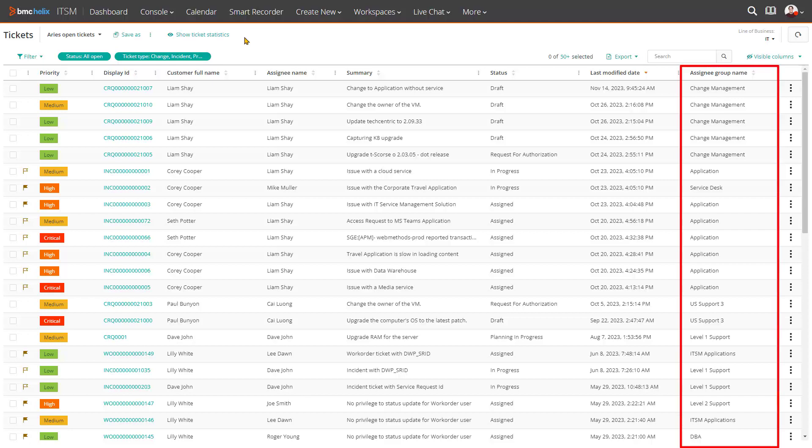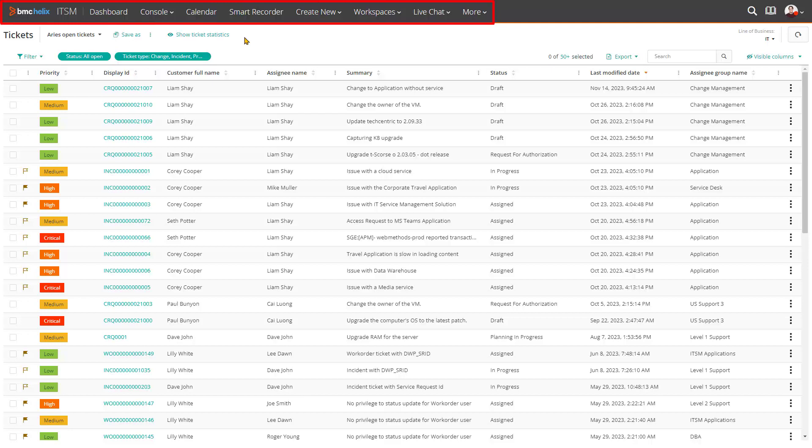BMC Helix ITSM delivers a service management experience that provides immediate response, a clear solution, a single point of accountability, and access from device of choice. Our shared ticket console with built-in workflow is key to users providing excellent service.